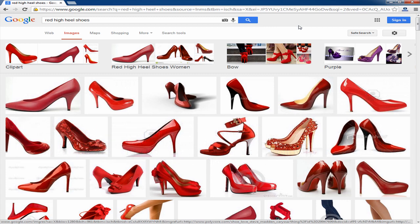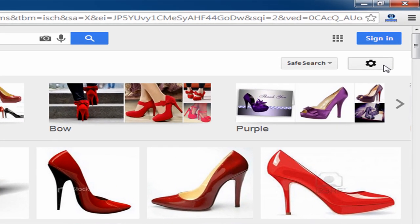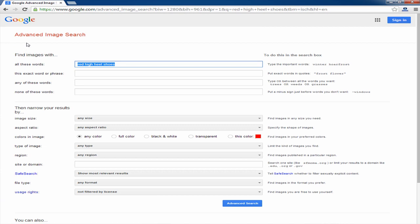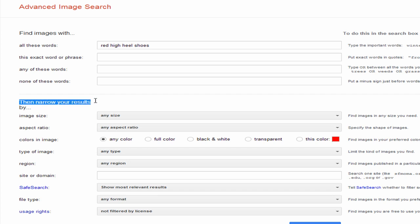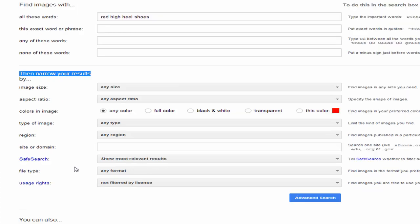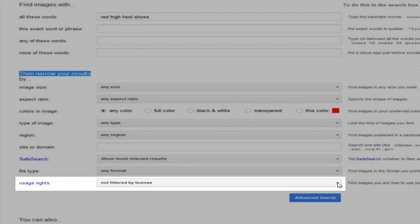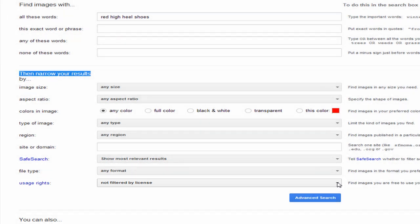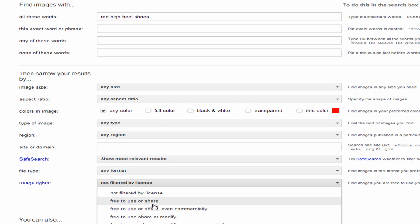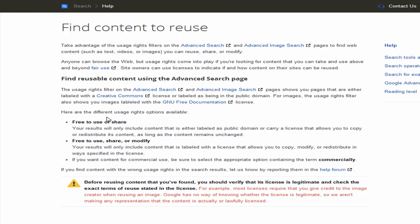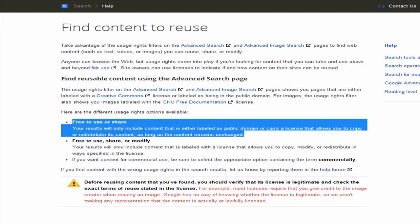One way you can find images that are public domain or royalty free is to come up here and do an advanced search. Click on what looks like a little sprocket wheel or gear, then come down to advanced search and click on that. That's going to bring you to the advanced image search section. Then you want to come down to the 'narrow your results' section and look for 'usage rights.' This is where you can perform a usage rights filter. If you want to know more about the different filter levels, there's a link here that will take you to a page explaining what each level does.